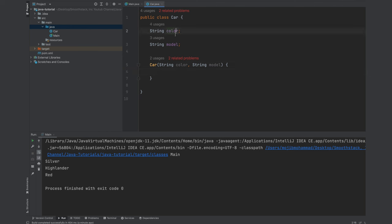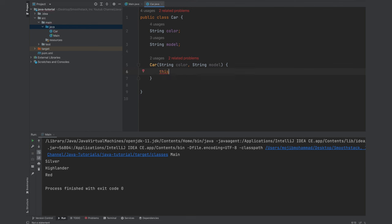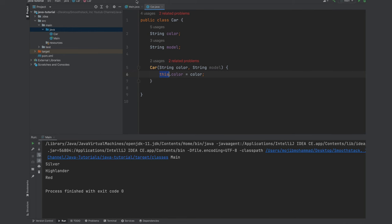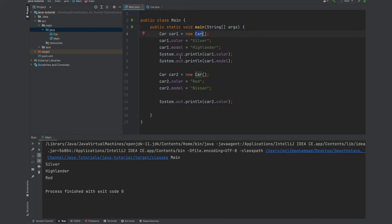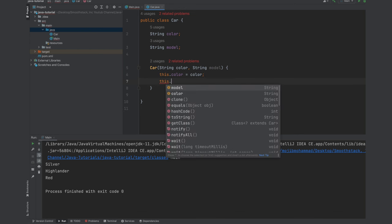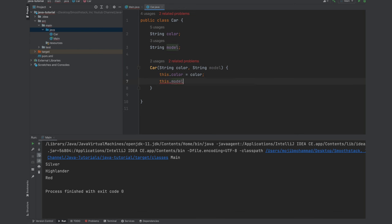Since the names of those parameters and the member variables are the same, to differentiate between those two we would need to use the this keyword and then dot color equals to the color that we receive through the parameter. This refers to, as I said if you need more clarification on this please let me know in the comments, but this refers to the object currently being instantiated. So let's go ahead and assign the model to this model equals to the model that is being received from the parameter.